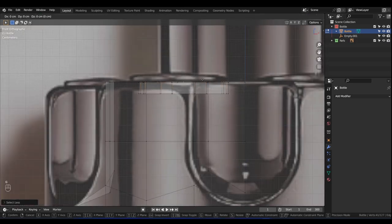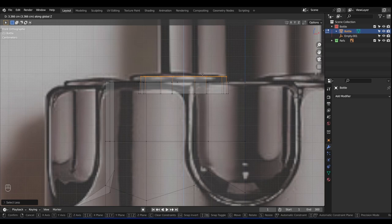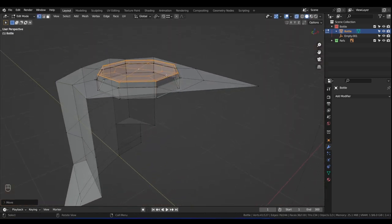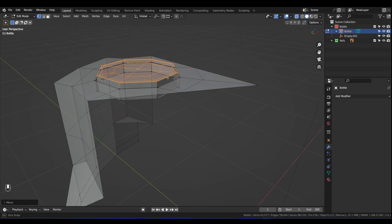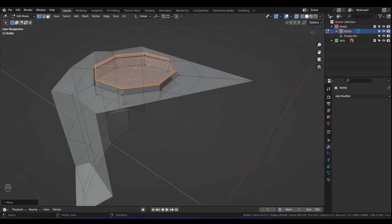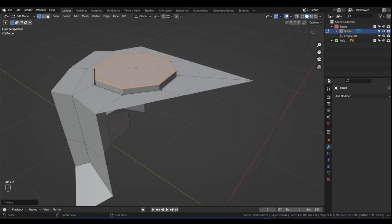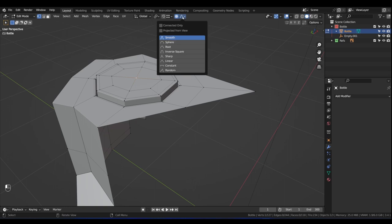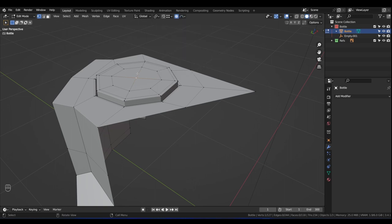Press G then Z — only that top part moves. Press 1 for front orthographic, re-enable the reference image, press G then Z and move it up just about there. There's a little curve to the top — it's not totally flat. To address that, click on that vertex, enable Proportional Editing, and change the falloff type from Smooth to Sphere. Press G then Z — the whole thing moves because of the proportional editing circle of influence. Scroll the middle mouse wheel to reduce or extend the circle of influence to get just the right curve.